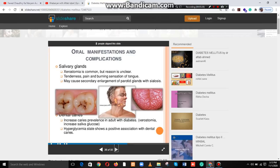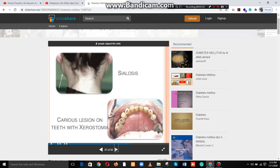There is increased caries in adults with diabetes. Hyperglycemic states show a positive association with dental caries and xerostomia. Caries lesions of the teeth are associated with xerostomia.